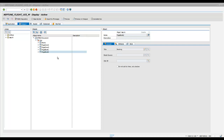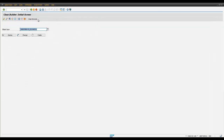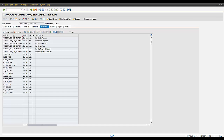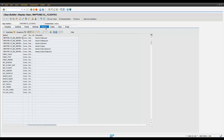First I wish to show you the backend logic. Click on the application tab and you can see that the Neptune application is connected to an application class. The class builder button takes you into transaction SE24. For a class to work with the Neptune Application Designer you need to add the Neptune server interface, and you are then inheriting six methods.